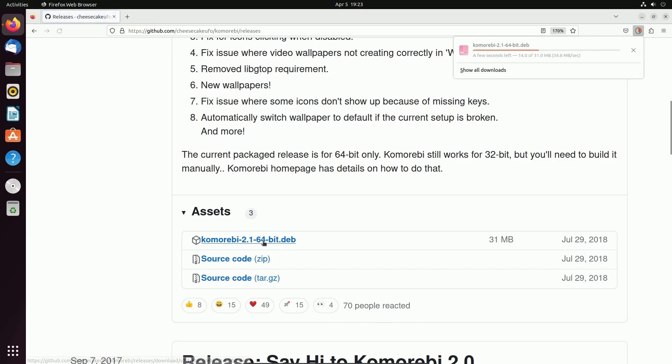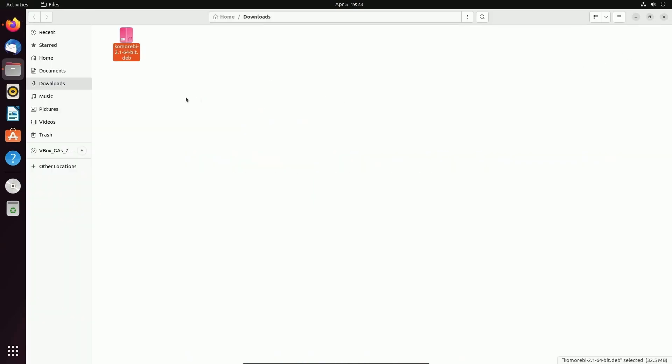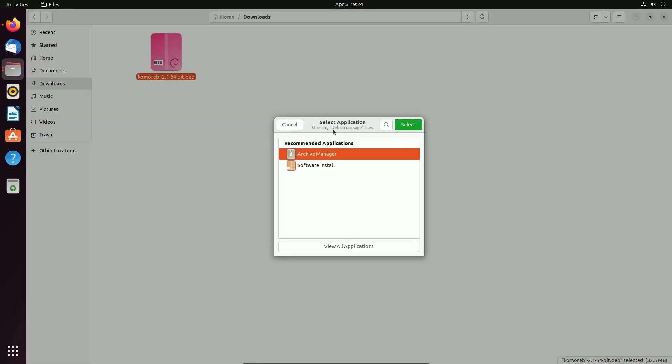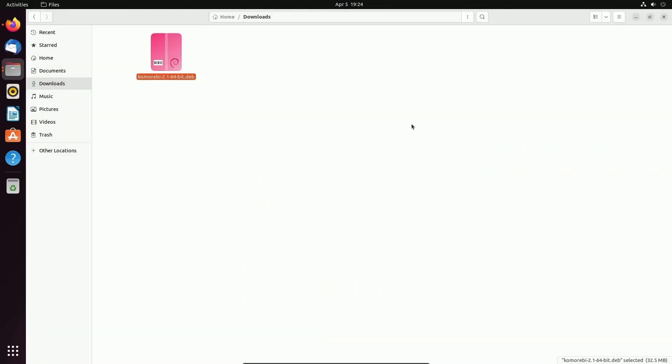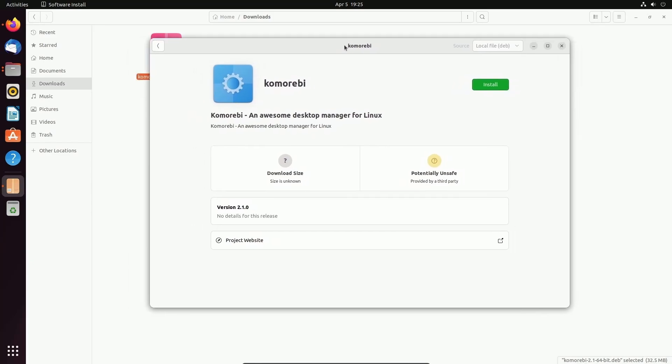So I'm going to click on this and that's going to start downloading the dev package. And once it's downloaded, I'm going to hit the show folder button so we can see it inside of our downloads folder. Now that I see it here, I'm going to right-click on it and hit open with another application. If you don't see the open with software install option, by clicking this, that will reveal that option and I'm going to hit select. And I'll give it a few moments and Komorebi should pop up.